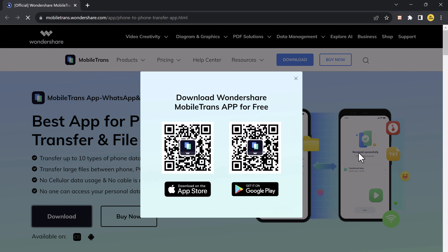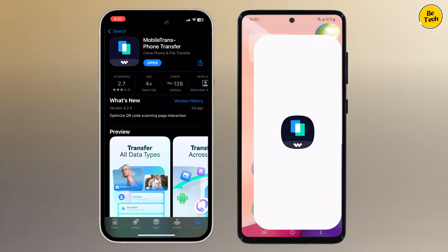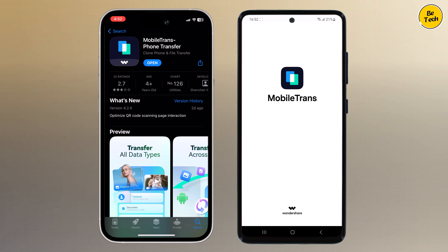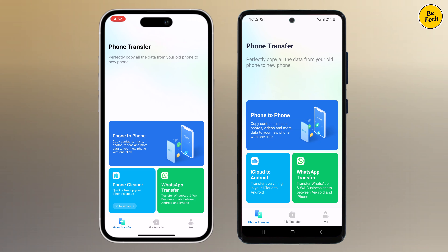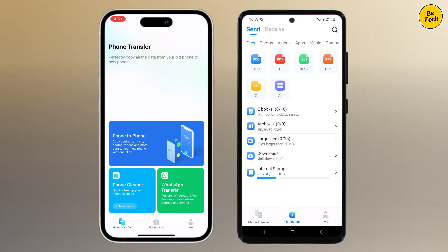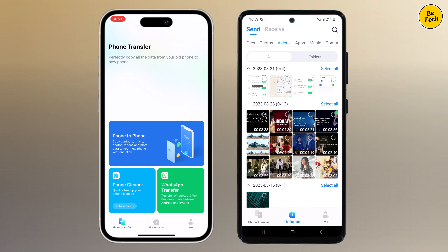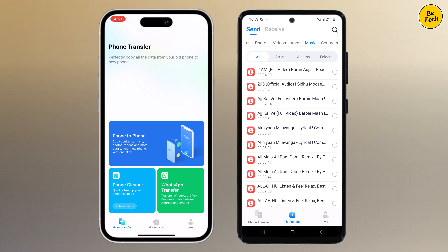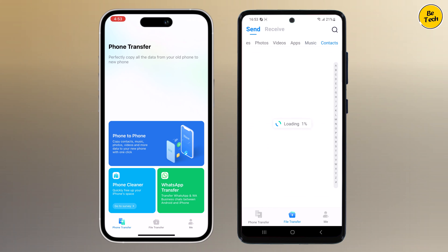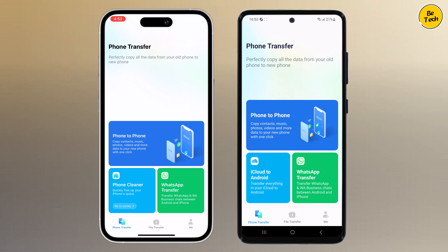On the app you can see three options: Phone to Phone, iCloud to Android, and WhatsApp Transfer. At the bottom there are three more options: Phone Transfer, File Transfer, and Me. If you click on File Transfer, you can see all the options like files, photos, videos, apps, music, contacts, and more — so from here you can transfer any file to your new phone.